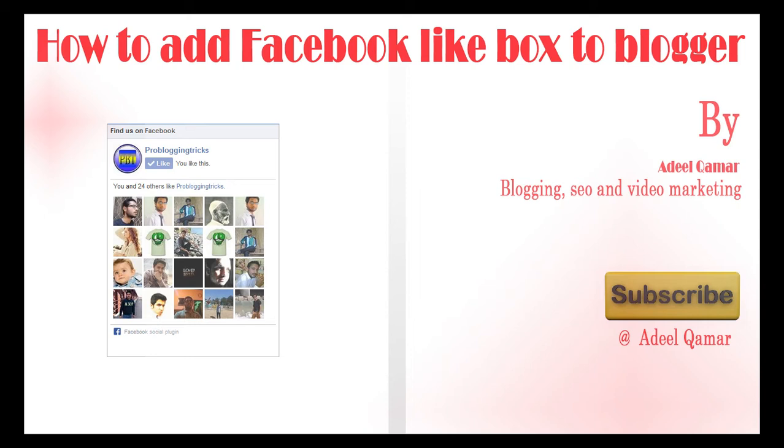Hey guys, I'm Adil from ProBloggingTricks.com and today I'm gonna show you how to add a Facebook like box to your blogger blog.